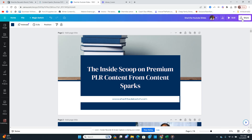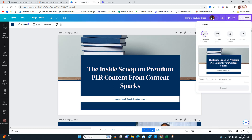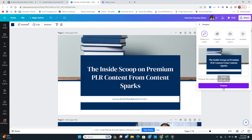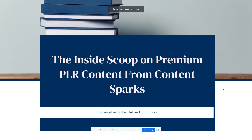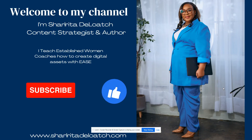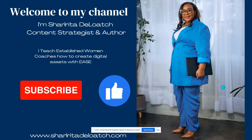In today's video I want to give you the inside scoop on the premium PLR content from Content Sparks. We made a purchase and I want to show you the inside.